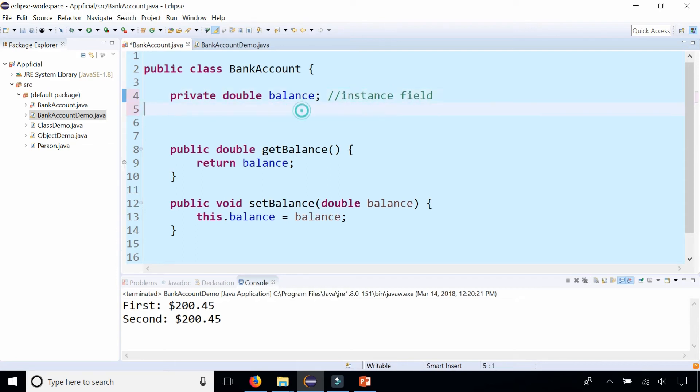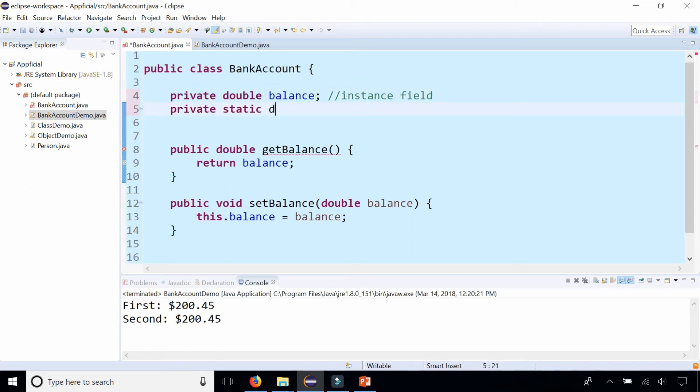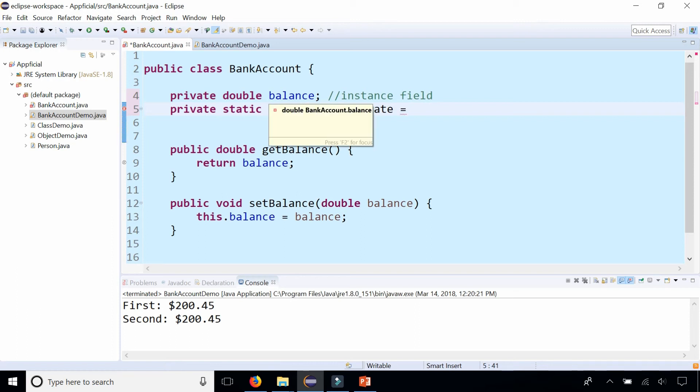Now it's back to an instance field. But we could add a static field that does make sense. Private static double interestRate. Let's create an interest rate static field.